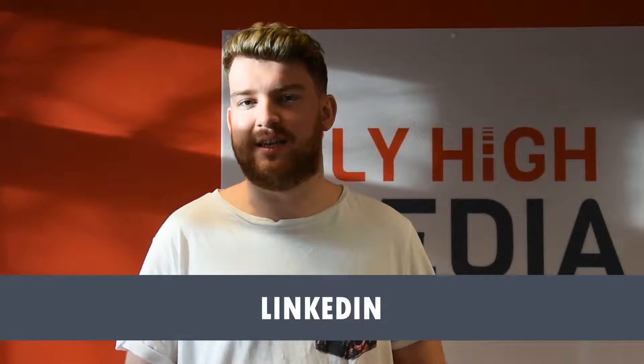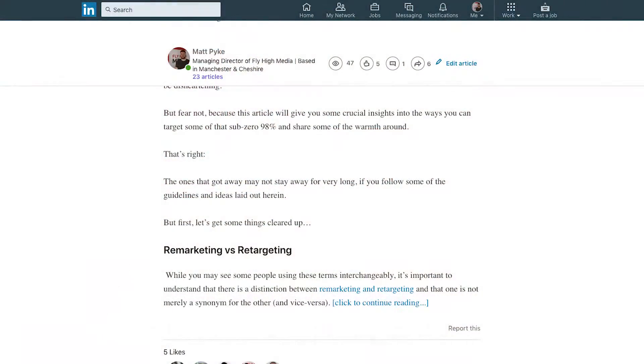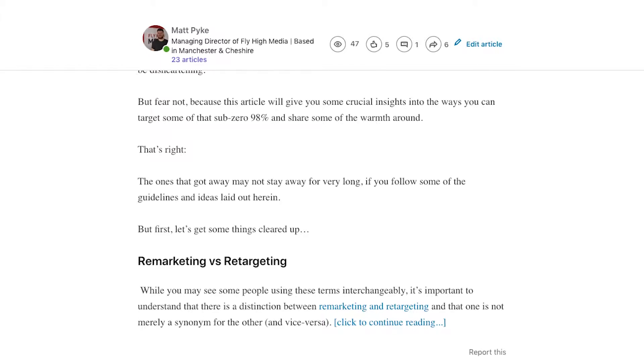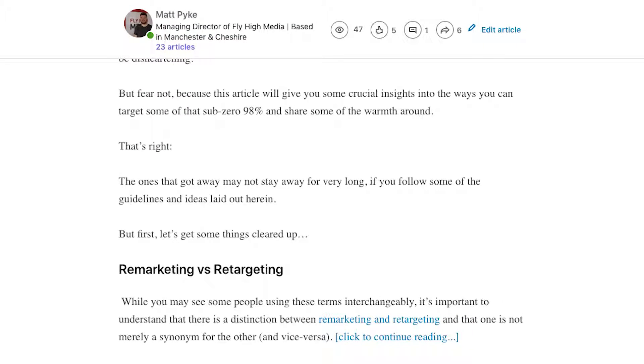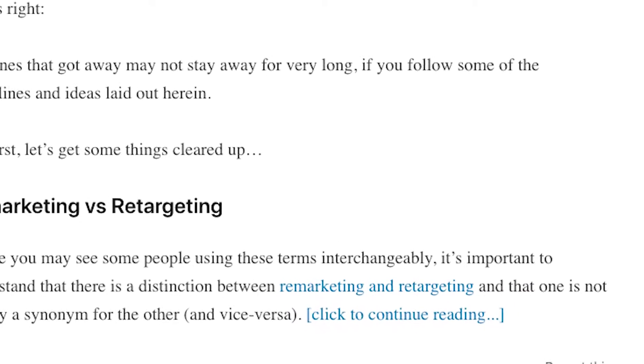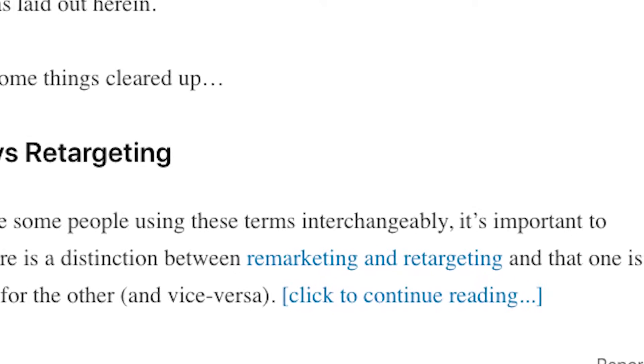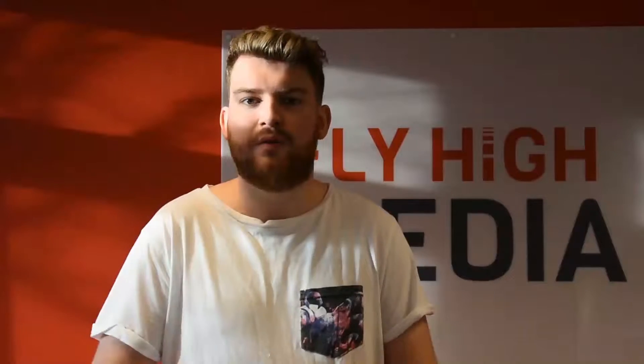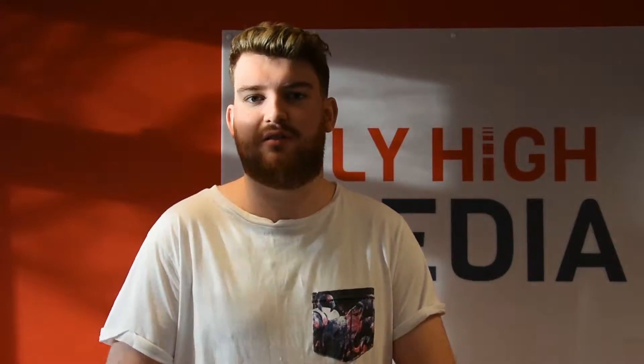The second hack is LinkedIn. When you've written a blog post, copy and paste the first two or three paragraphs into a LinkedIn article. Then in brackets, type 'click here to continue reading...' and hyperlink that to the article on your website. The more people you have on LinkedIn, the better. You might not get tens of thousands of hits off this, but either way it's a simple strategy and takes very little effort.